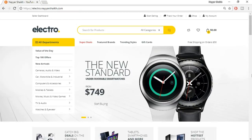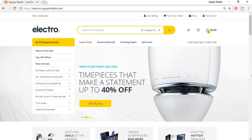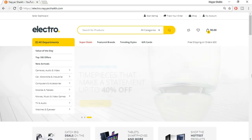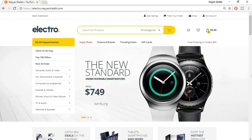Hey, what's up guys! This is Airshek from blog2.com and today we're going to see how to create a multi-vendor e-commerce website. Basically, a multi-vendor e-commerce website is a website where different sellers can register and start selling their products. For example, Amazon allows you to register as a seller and sell your products on amazon.com. That's the concept of a multi-vendor e-commerce website.